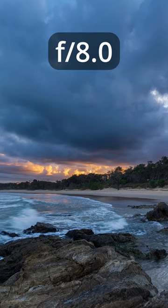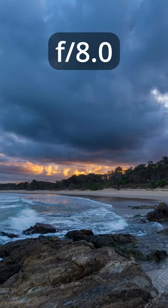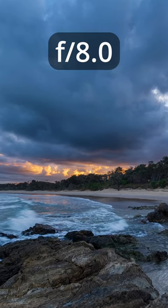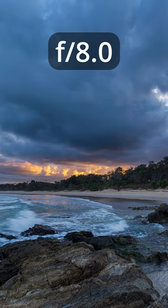Smaller f-stop numbers like f36 will have a deeper depth of field, so more in focus from front to back.